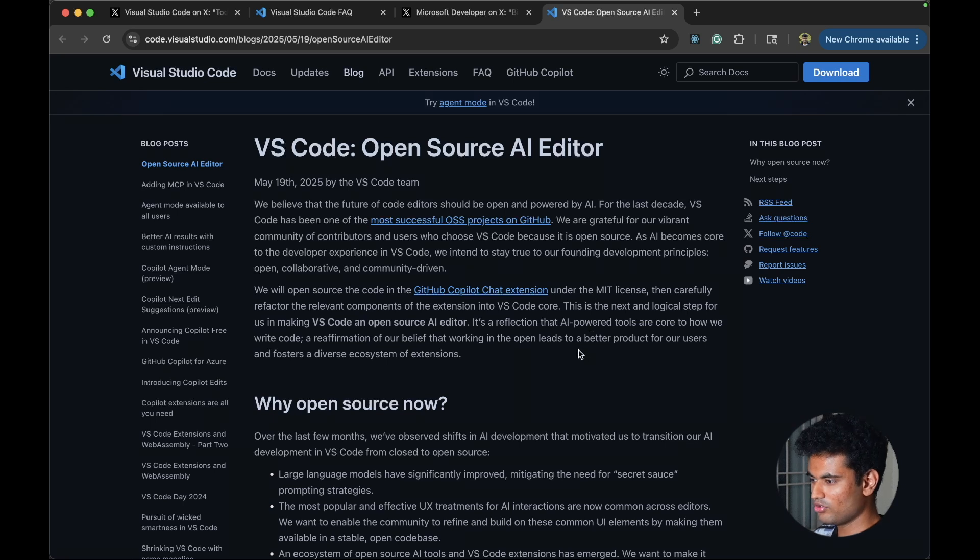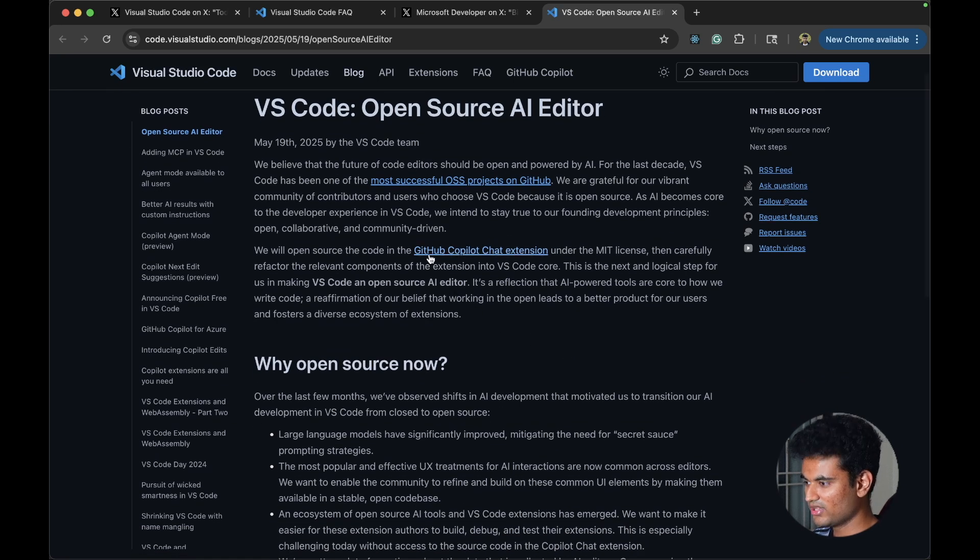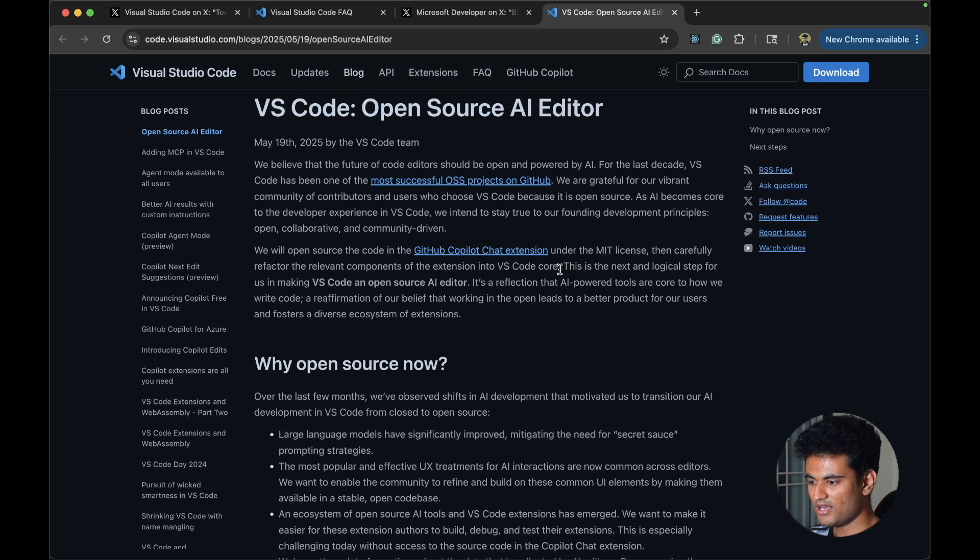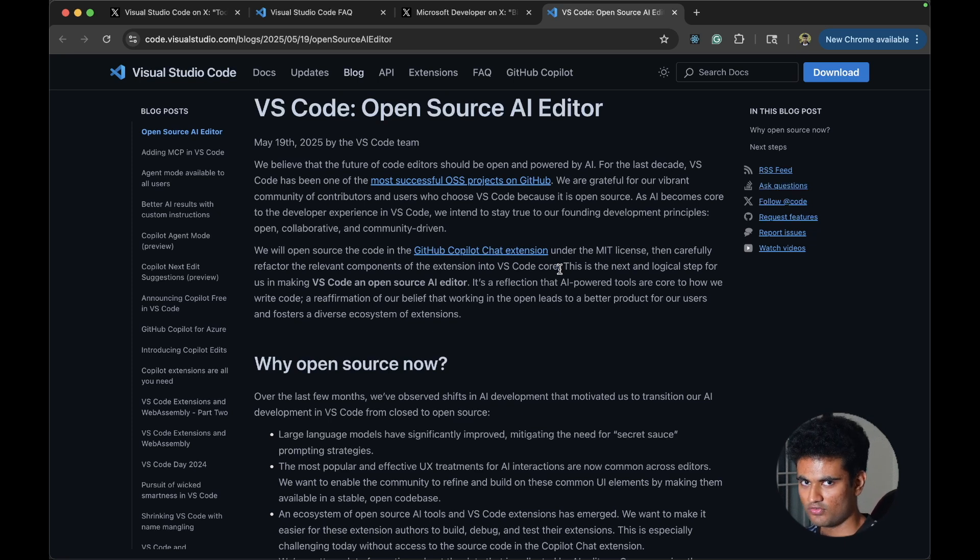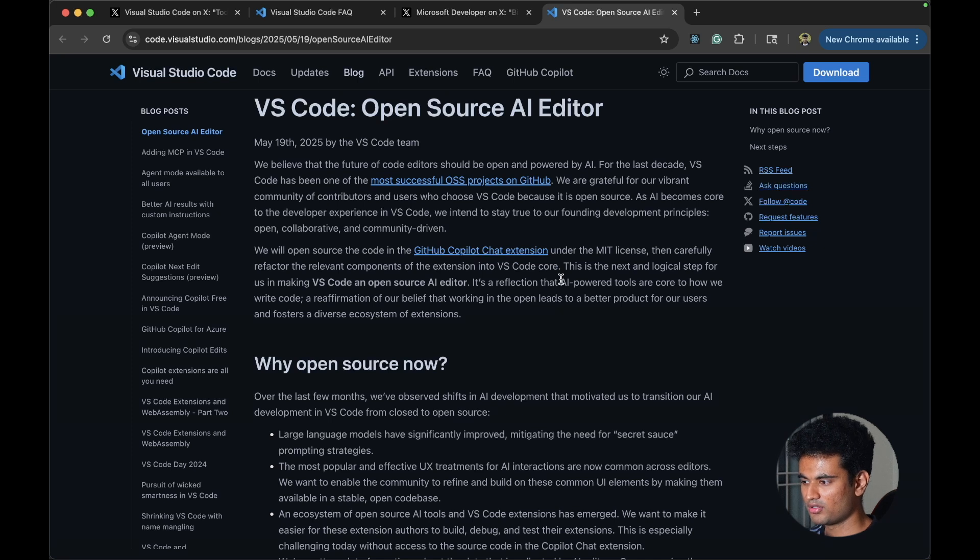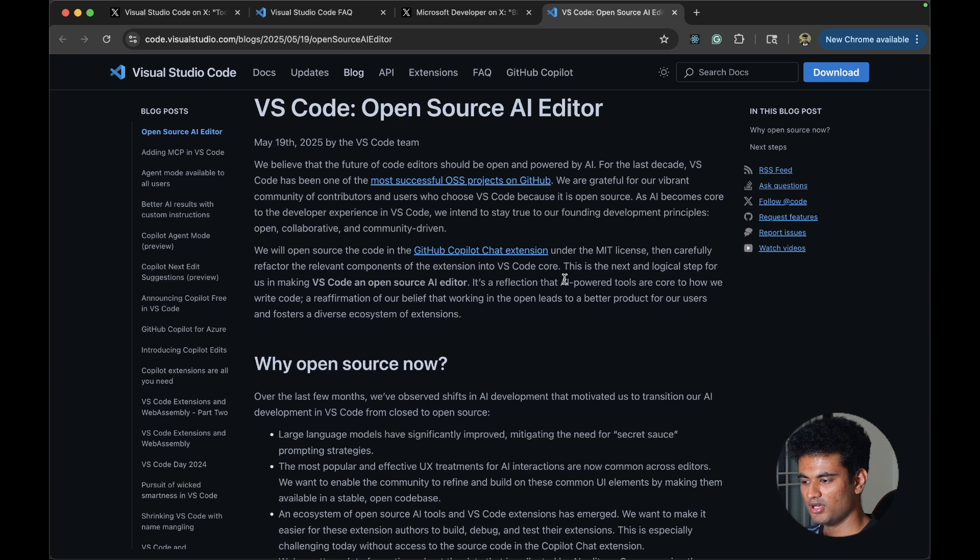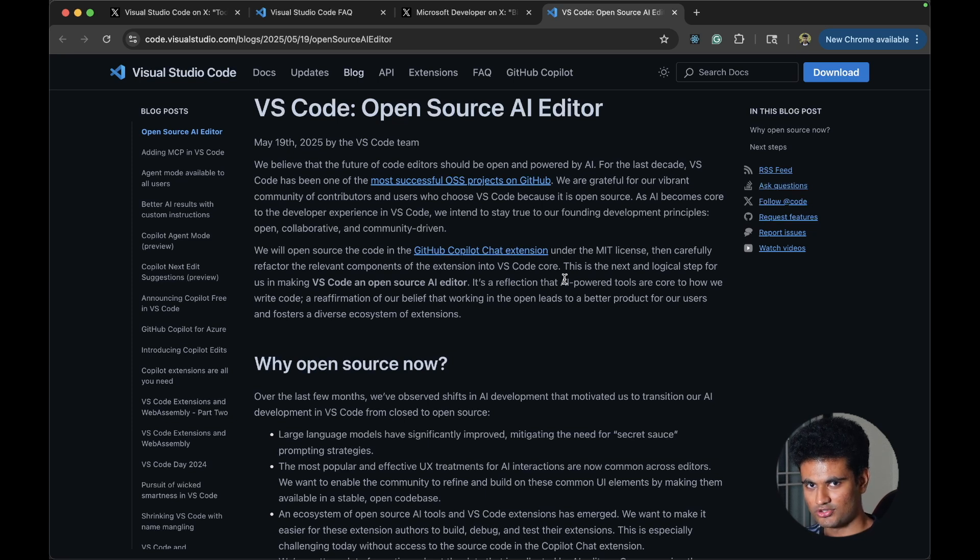One thing I don't know is they are integrating this into the VS Code core. They are going all in on the VS Code factor and I think this is going to impact Cursor a lot more because you cannot compete with the open source user base that VS Code has.